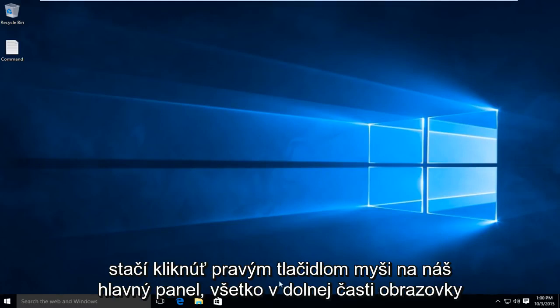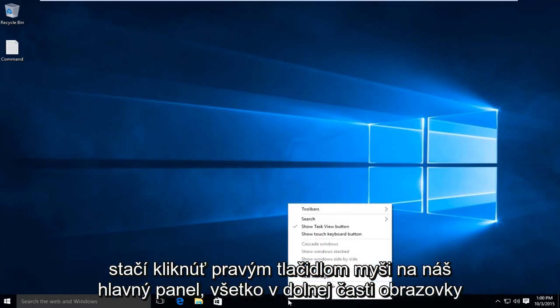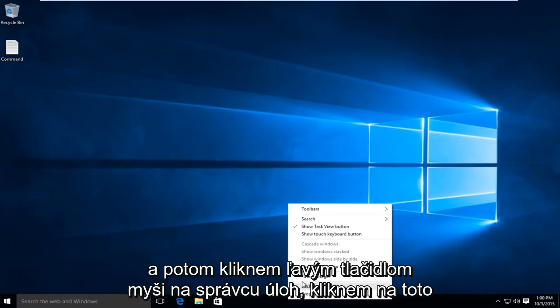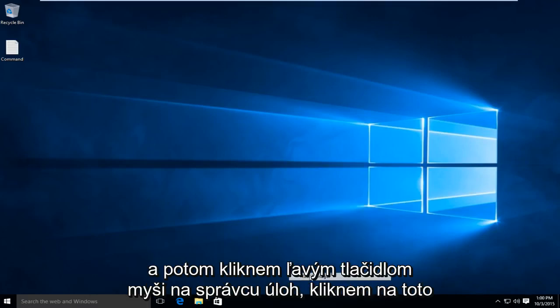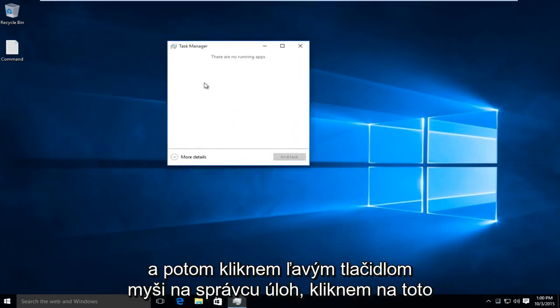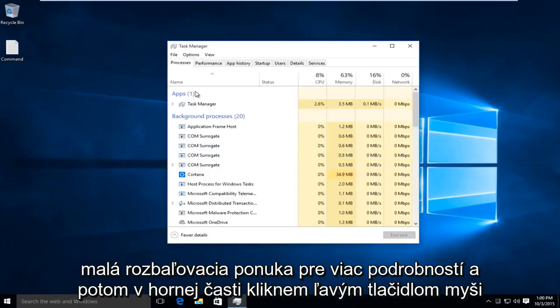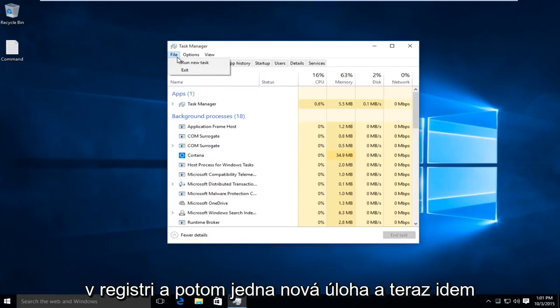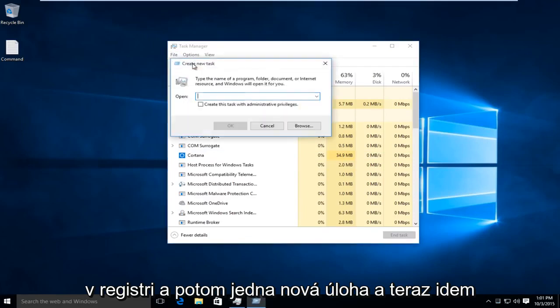I'm just going to right-click on our taskbar along the bottom of the screen, and then left-click on Task Manager. I'm going to click on this little drop-down for more details, and then at the top, left-click on File, and then Run New Task.